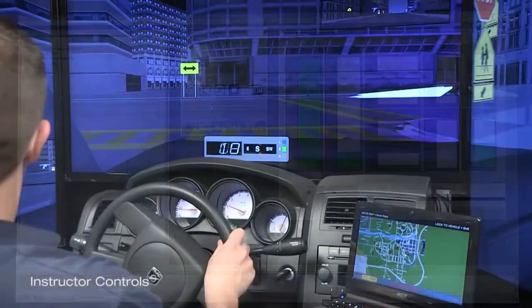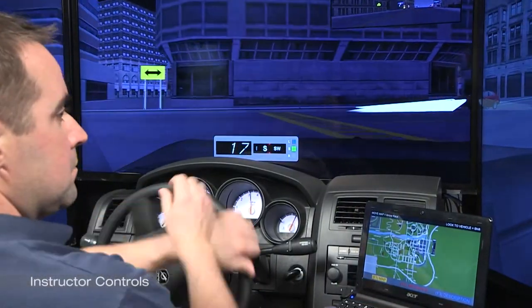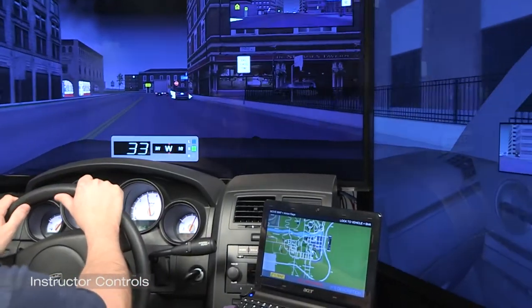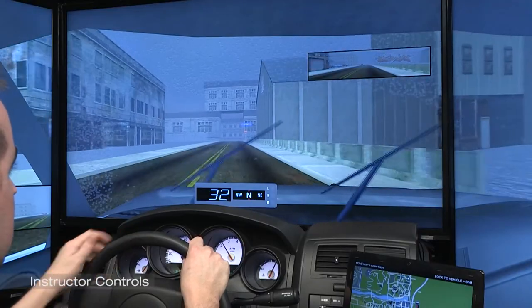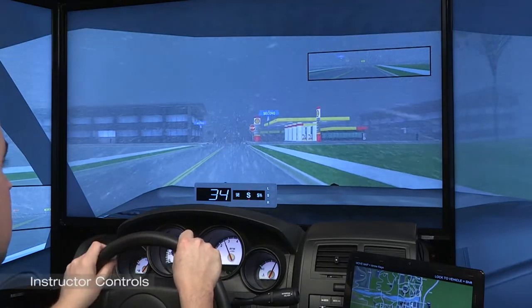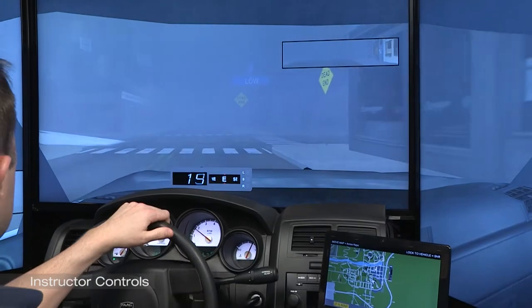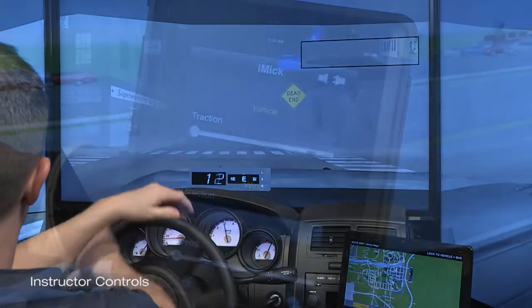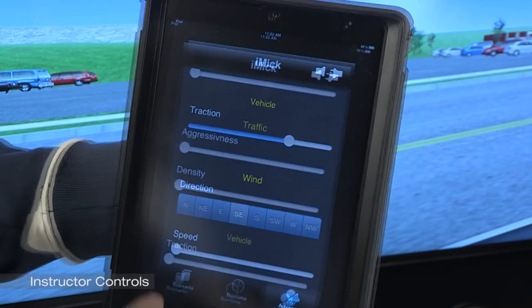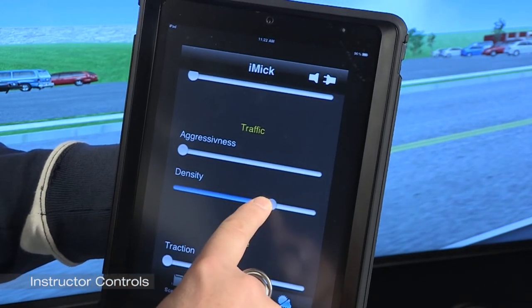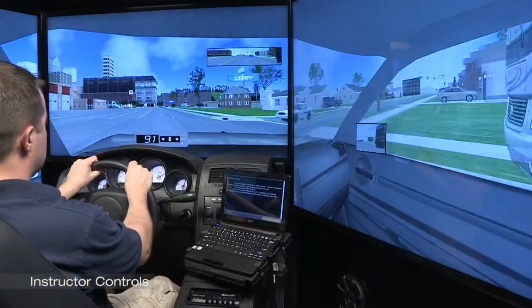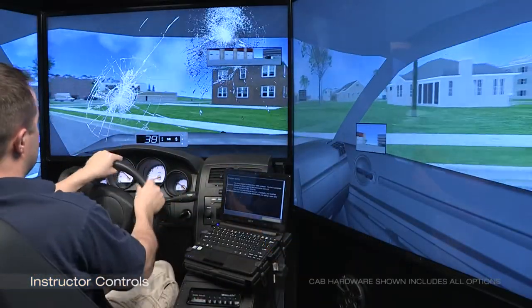Based on the instructor's training objective, student driving in the virtual world can take place at night, in rain, snow, or fog, or with loose traction. In addition, levels of randomly driving traffic can be adjusted. Traffic events and vehicle failures can be inserted into the student's driving exercise, based on the instructor's desired instructional outcome.